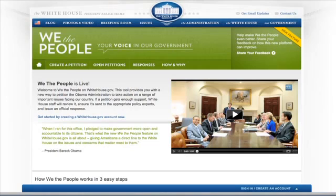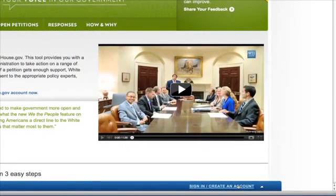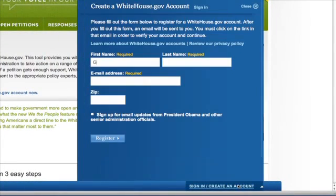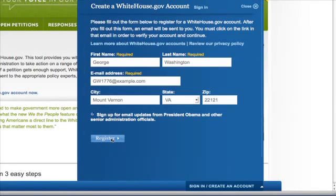In order to create or sign a petition, you will need a WhiteHouse.gov account. Creating an account is easy. First, enter your name, zip code, and email address. An email with a verification link will be sent to that address. Simply click on the link in that email to verify your account.